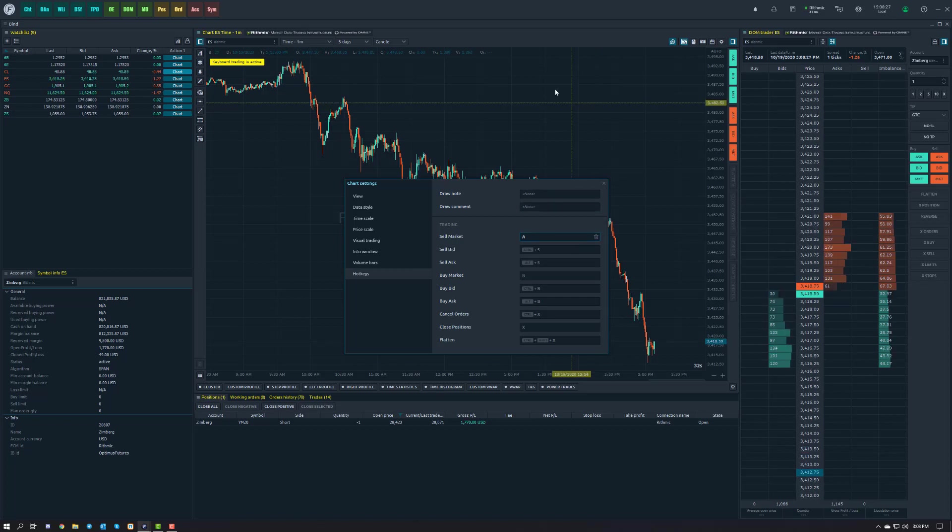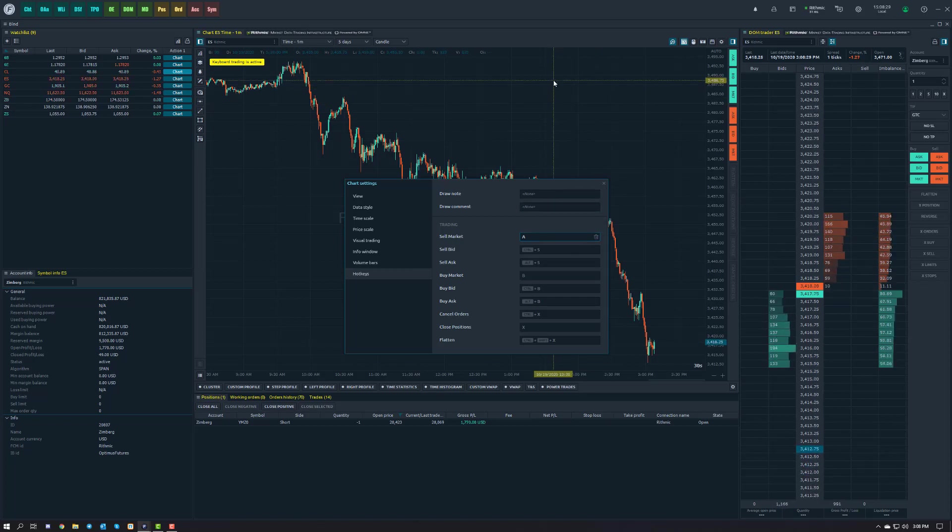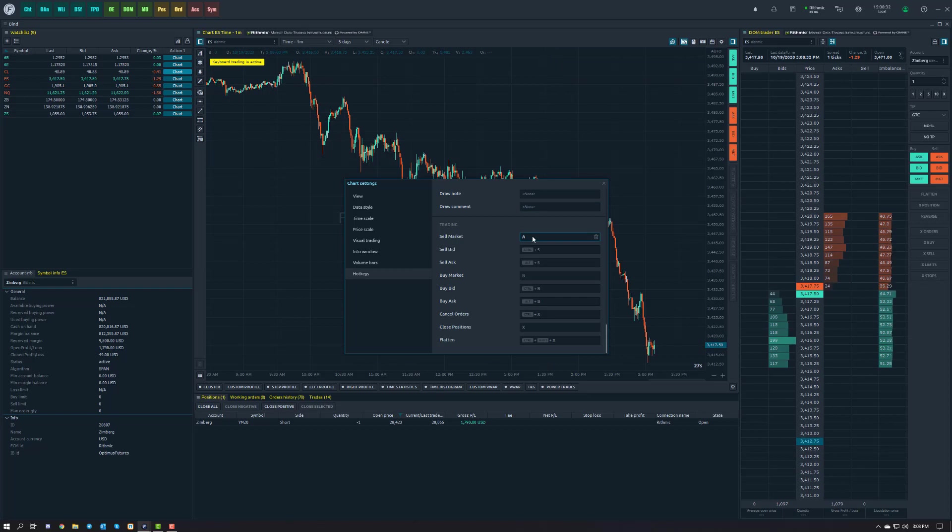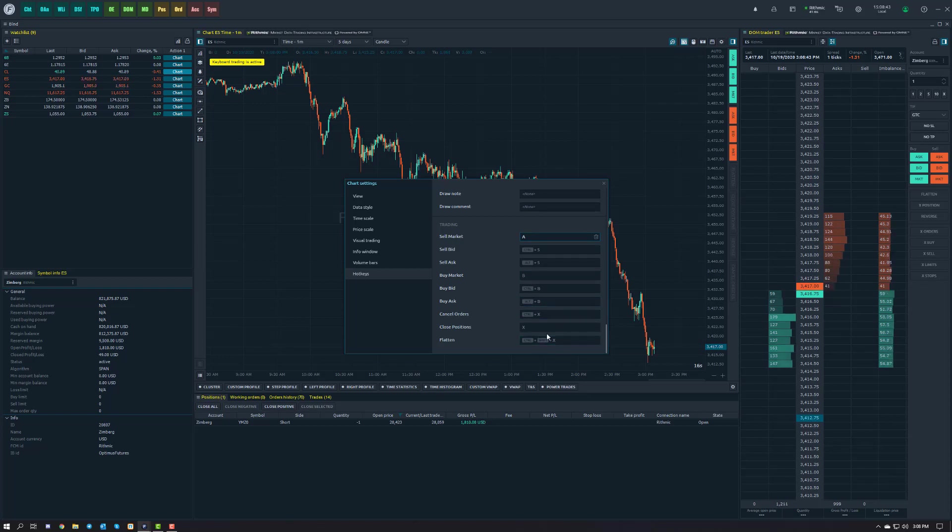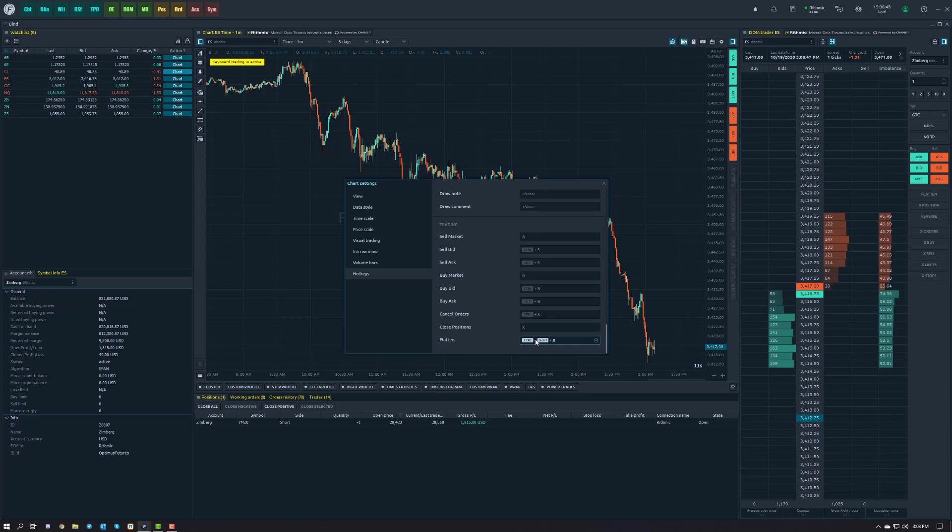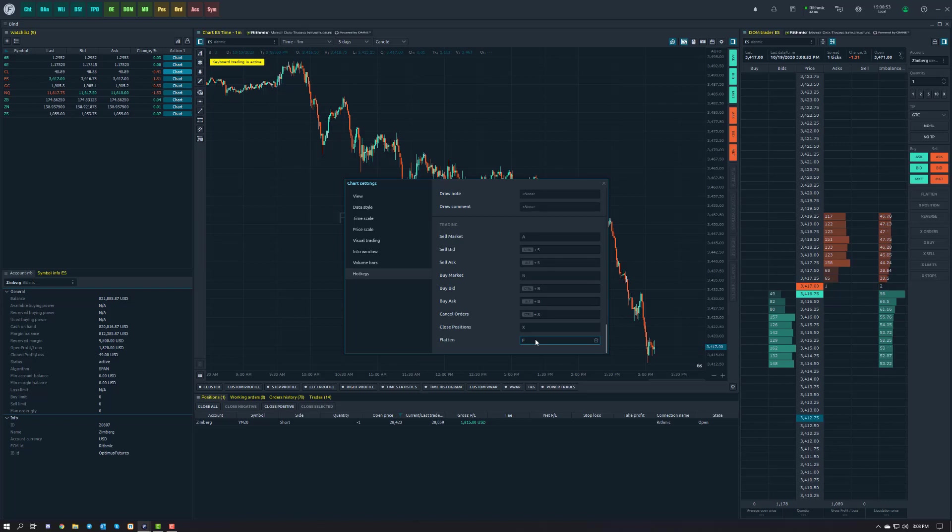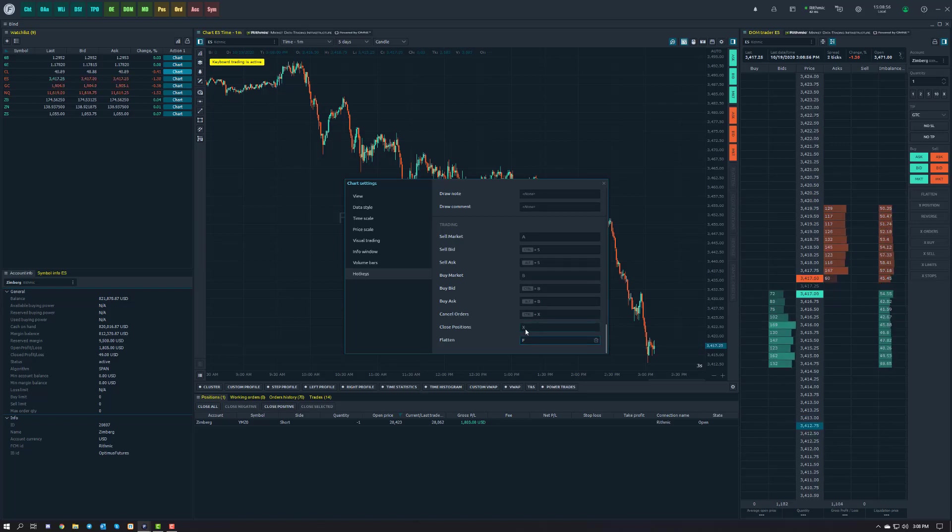For example, I could type in A right here. The next time I back out and press A on my keyboard, a short market order is going in. I could do Shift and Caps Lock if I wanted to, or Shift and Tab. You can create a number of different combinations for keyboard trading and program whatever you want. As you can see, we did Control, Shift, X for the default to flatten. If you don't like that, just click on it and change it to whatever you want. If you want F to equal flatten, you can do so. If you need to make close position C, you can do so.